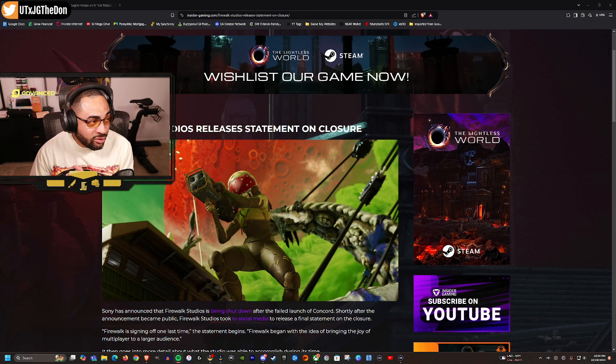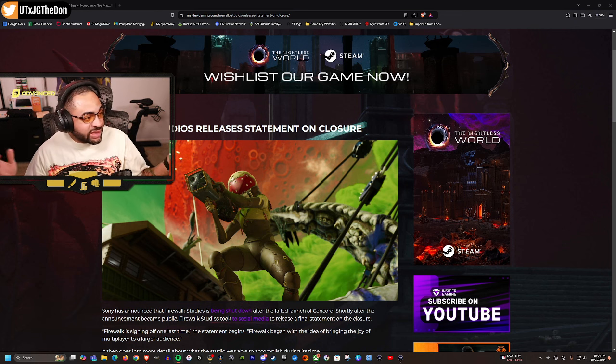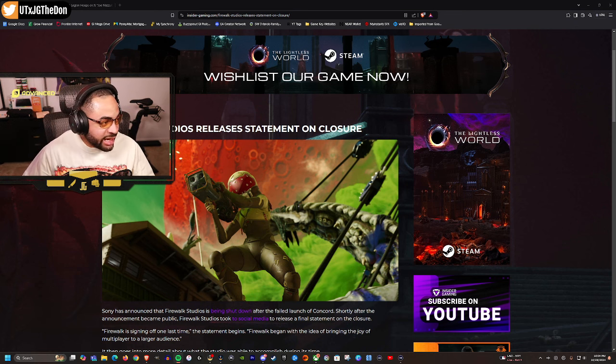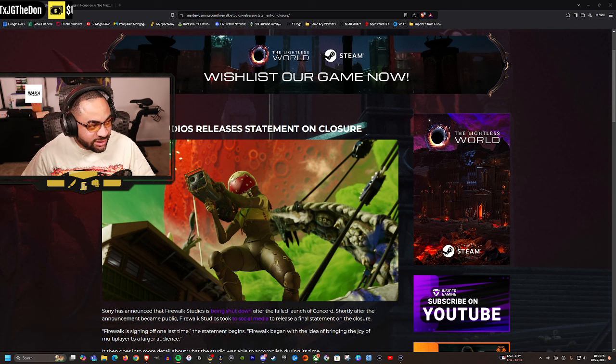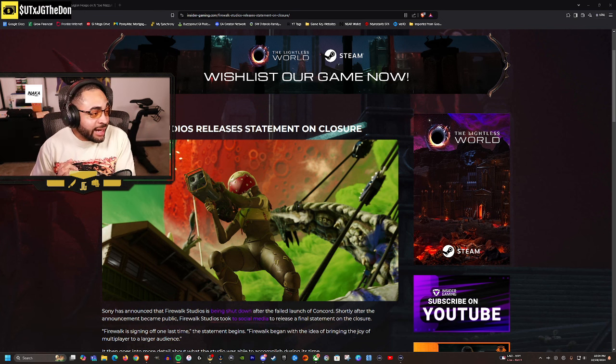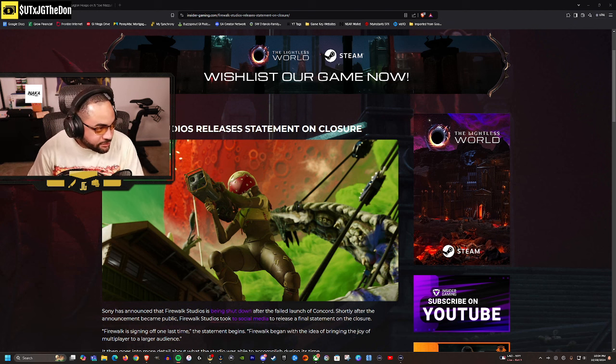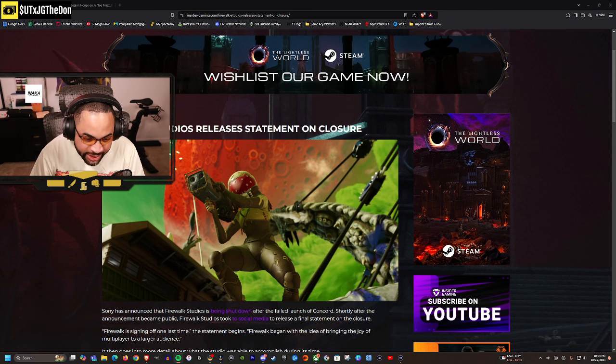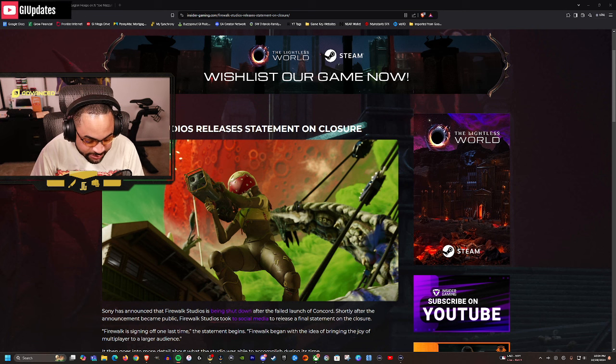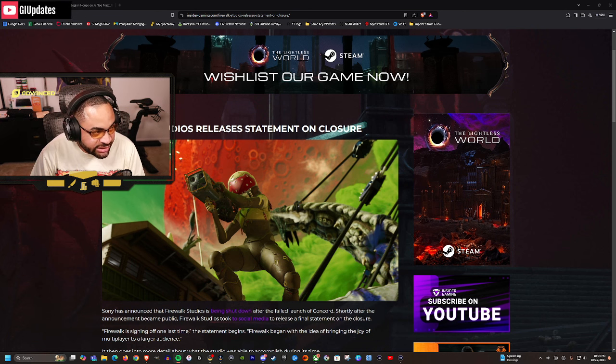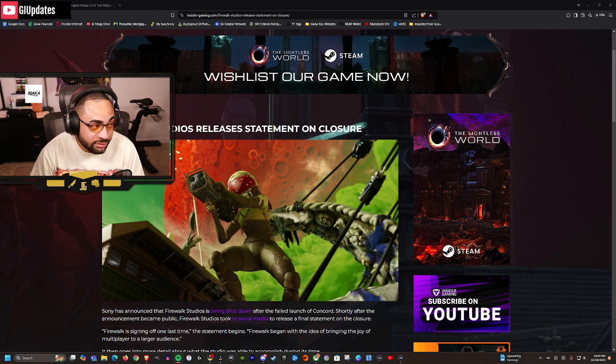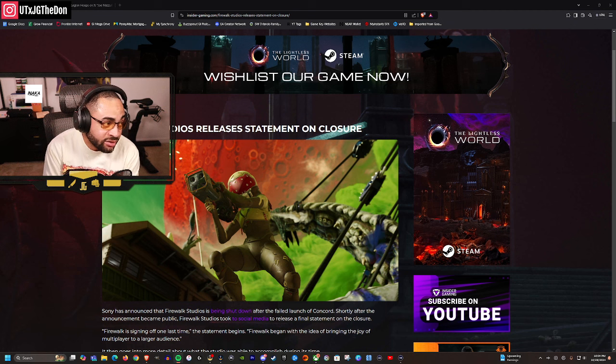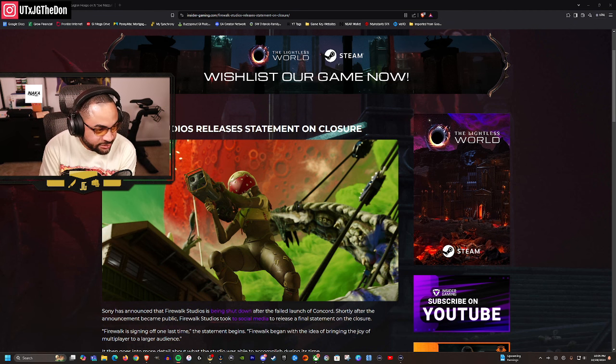We'll take a break, we'll be back. Then rumors came out this game took eight years to make and 400 million dollars - we still don't know if that's true - but then that came out. Now we're here. Now we are here. Firewalk Studios is done. They are shutting down. So we went from Concord, the game being shut down, to now the whole studio is gone.